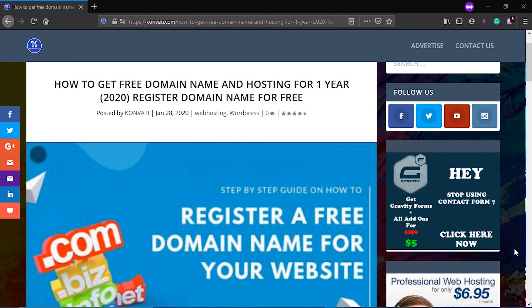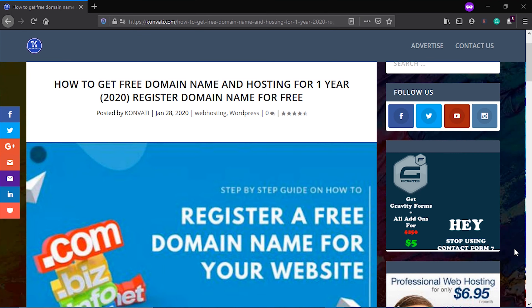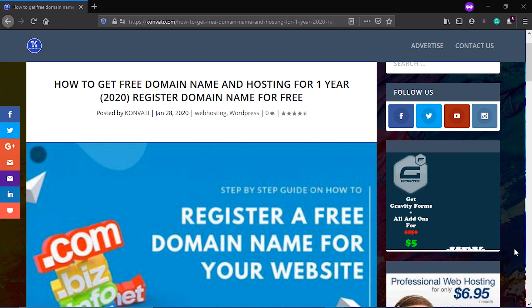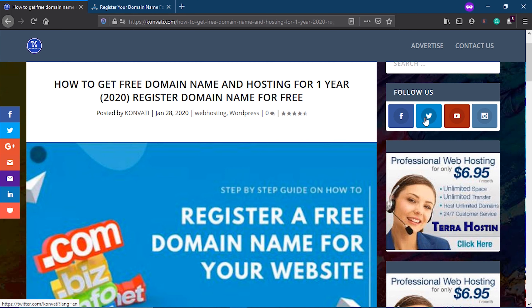Hello friends and welcome to this video. In this video you're going to learn how to get a free domain name — you don't pay a single dime.